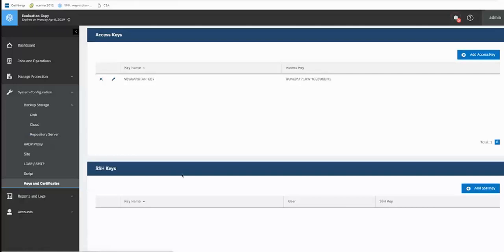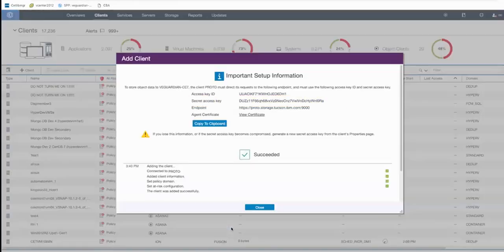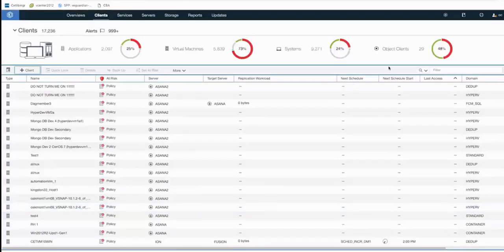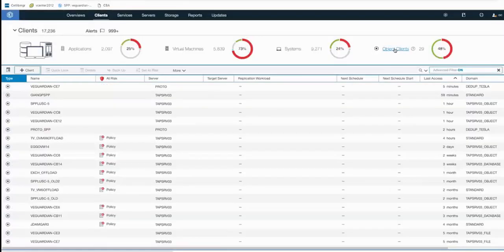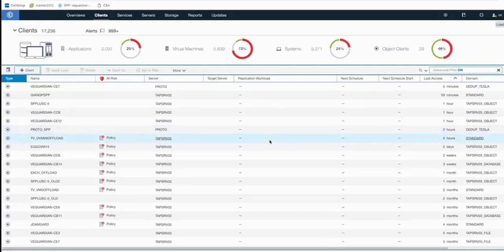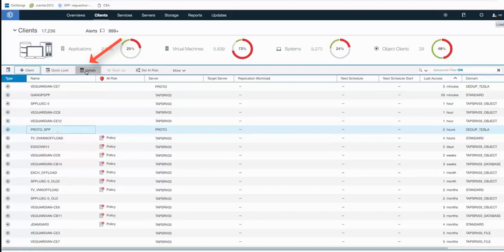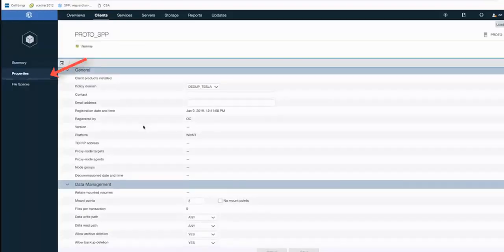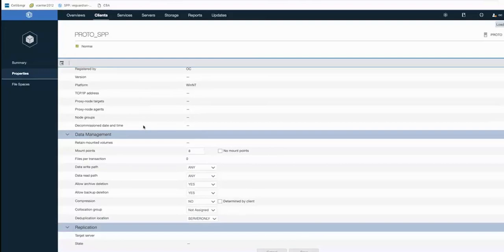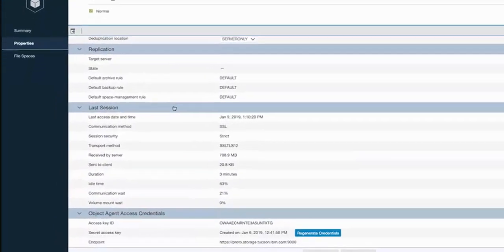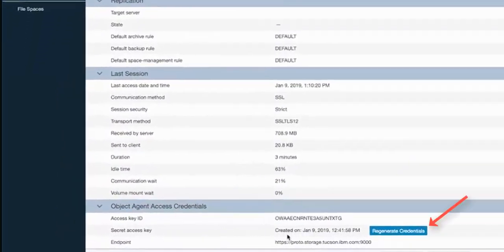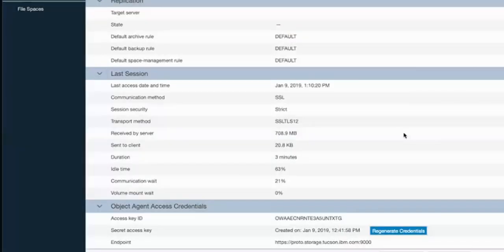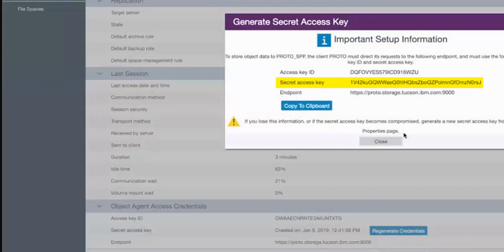So when creating the repository server, the important thing to remember is that the only place to get the secret key is when the object client is initially created. And so if you do lose that secret key or do need to regenerate it for some reason, you'll need to click on the client name inside of Spectrum Protect. Click on Details. Click on Properties. And then scroll down to the bottom where you have the ability to regenerate credentials. You'll read the warning that it will actually reset the secret key. So go ahead and click OK. And at this point, you now have a new secret access key, which you would want to copy over.